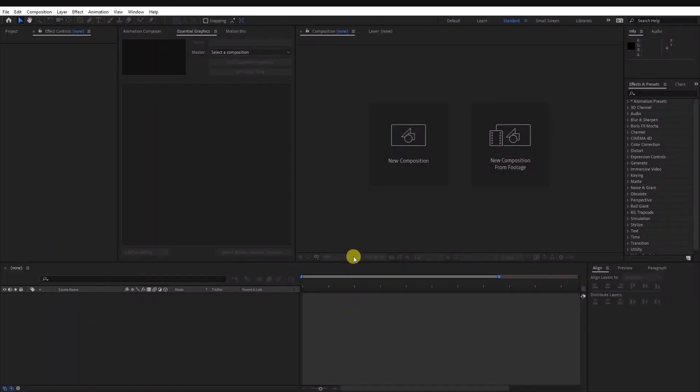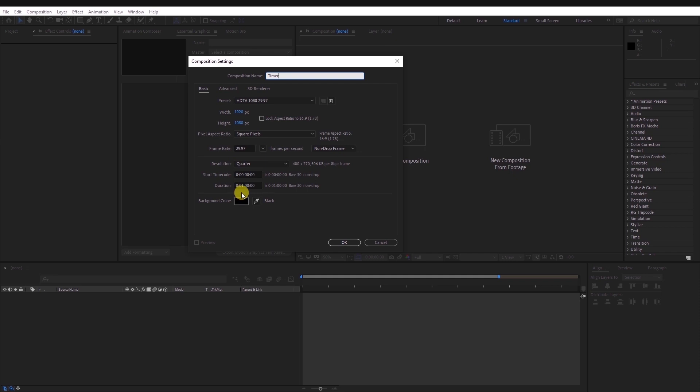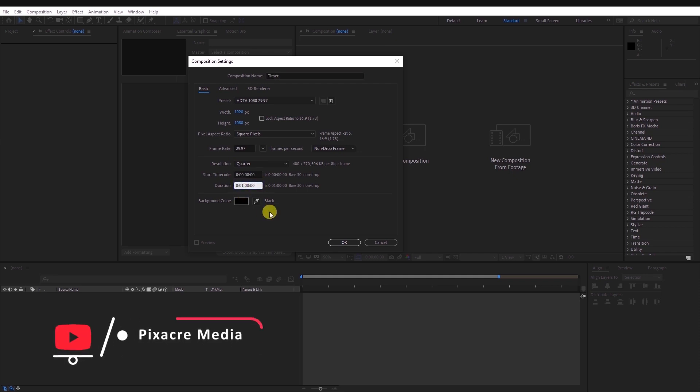Open After Effects and as usual, let's create a new composition and let's call it timer. Set the resolution to 1920x1080 and the duration to 3 minutes. You are free to choose your preferred setting.